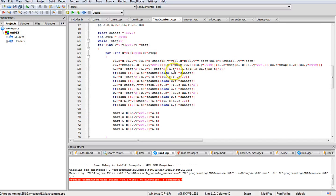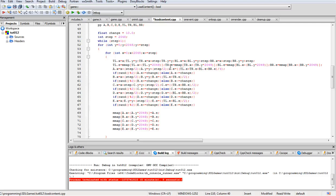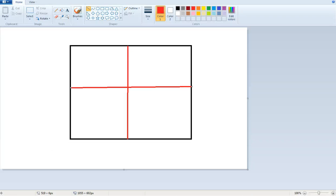If you're interested in the map thing, this is basically a simple tessellation. It creates a 2049 by 2049 map instead of 2048 because division by half makes the changes. Basically you start off with a square with four points and then cut them into four.